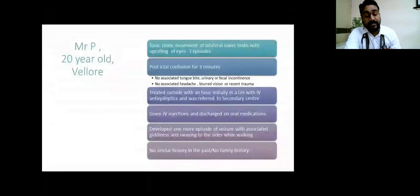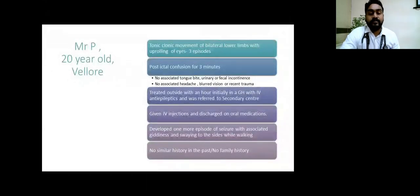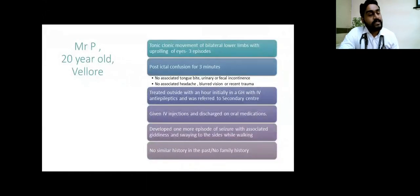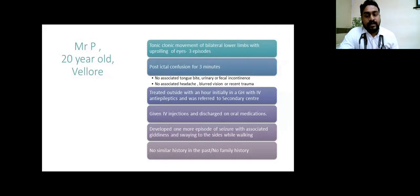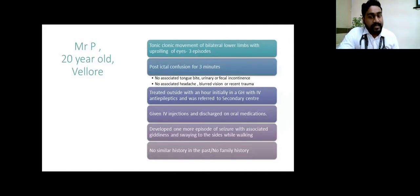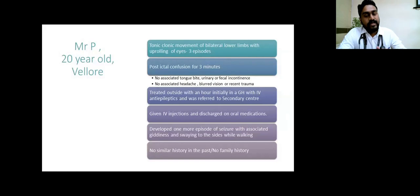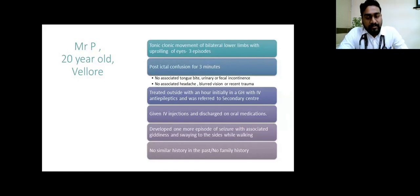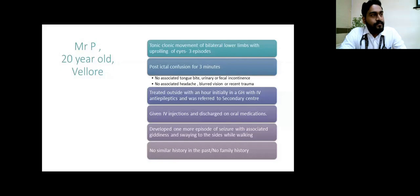He was initially taken to an outside hospital within an hour where they administered IV antiepileptics and was referred to a secondary center. Within six hours he was given IV antiepileptics and discharged on oral medications at home.